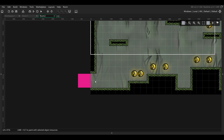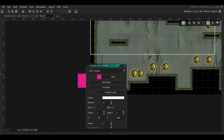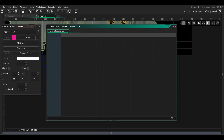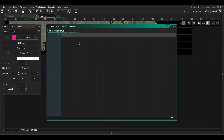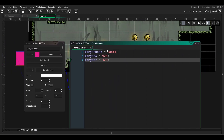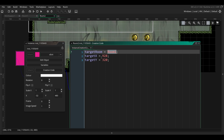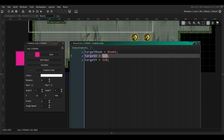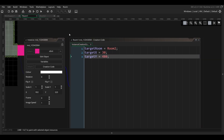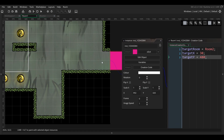Then we need to do the same thing with the exit object of the second room. So in the creation code we'll put in this code. We set the target room to the first room, and the target X and Y position to be on the left of the exit in the first room.